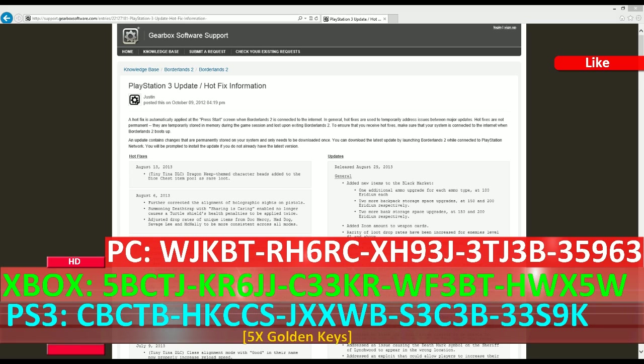First come first serve, use these codes as soon as possible. Go to the extra menu, shift menu, enter codes in five digits at a time. I also have some extra news about Borderlands 2. There's been an update released on